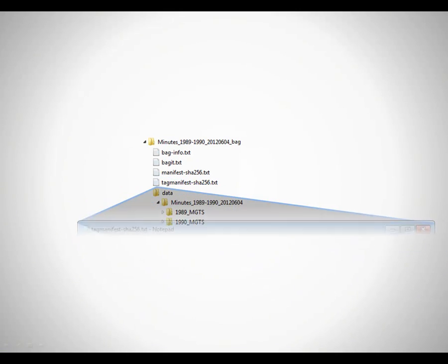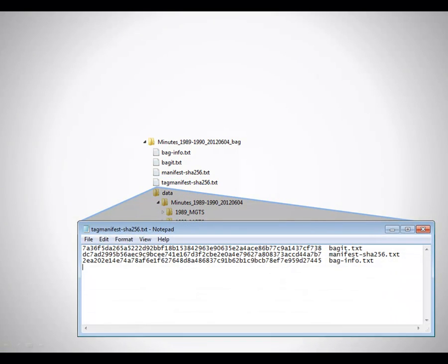Finally, the fourth file contains a list of the first three metadata files, and the checksums of those files, to demonstrate that the metadata has not been damaged or changed.